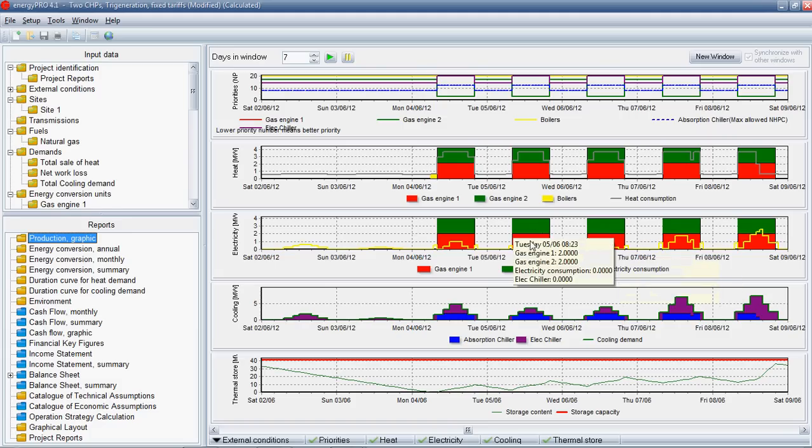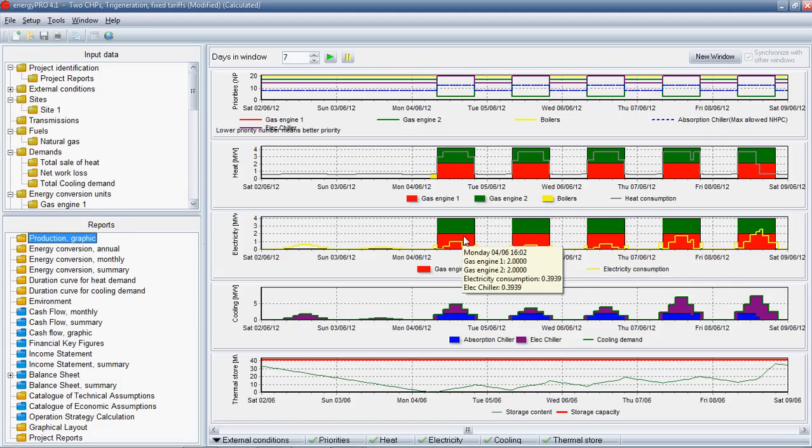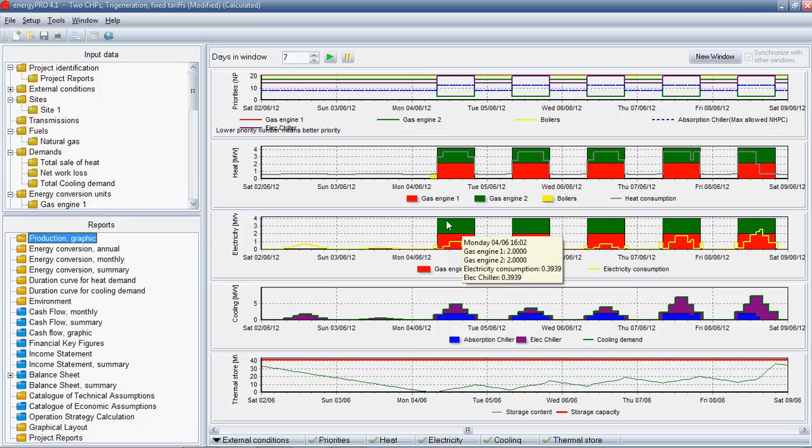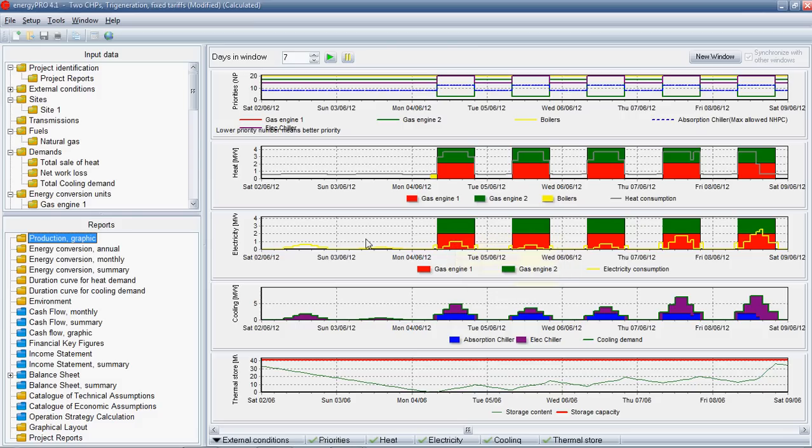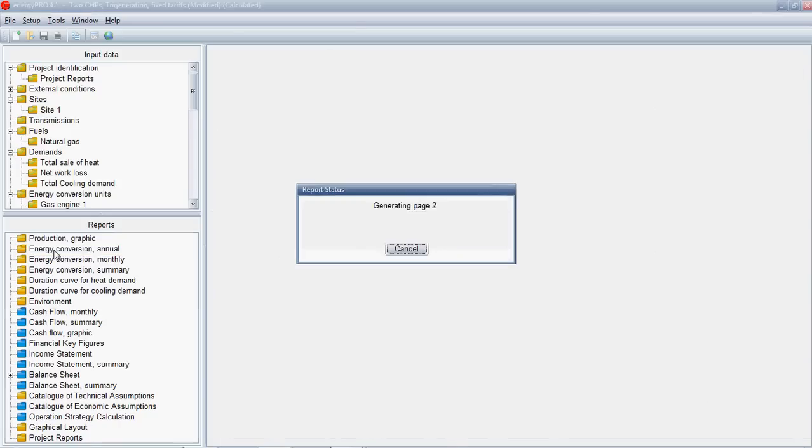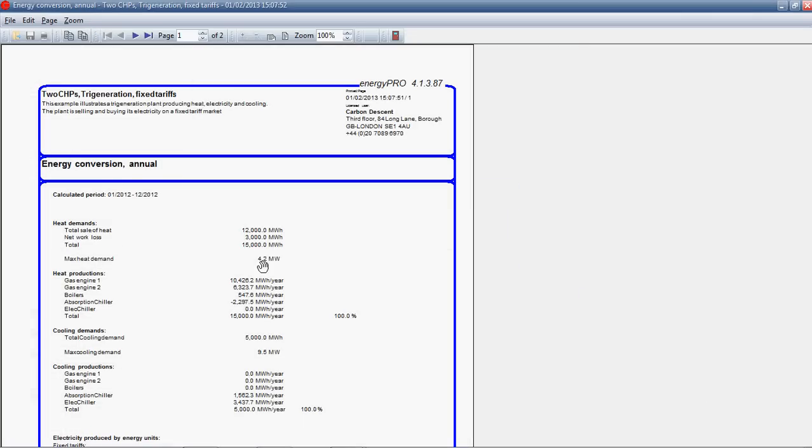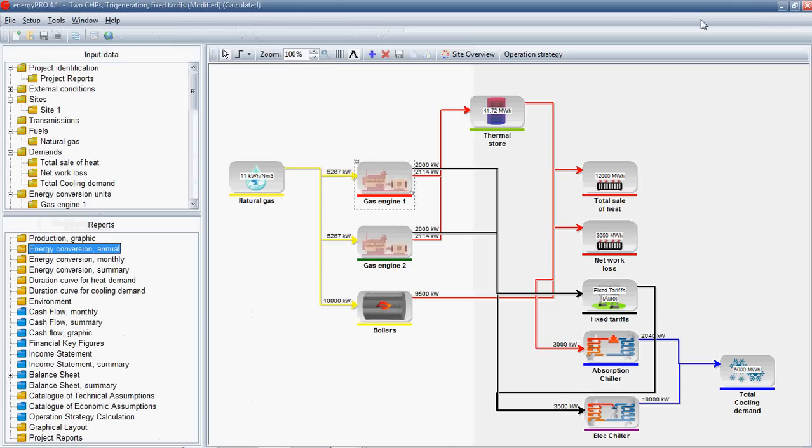Here you can see it's trying to maximize production on those two engines during the peak hours when electricity is most valuable. Moving quickly through some of these different reports that you can get. You can see the breakdown of the figures really behind that graph over a year in terms of what's producing what and how many run hours and so on of each system.